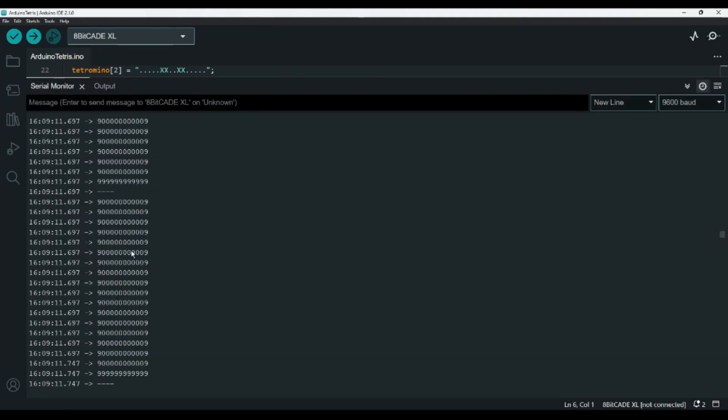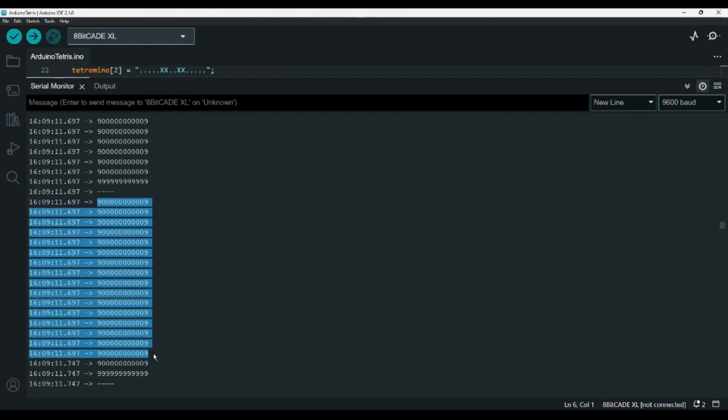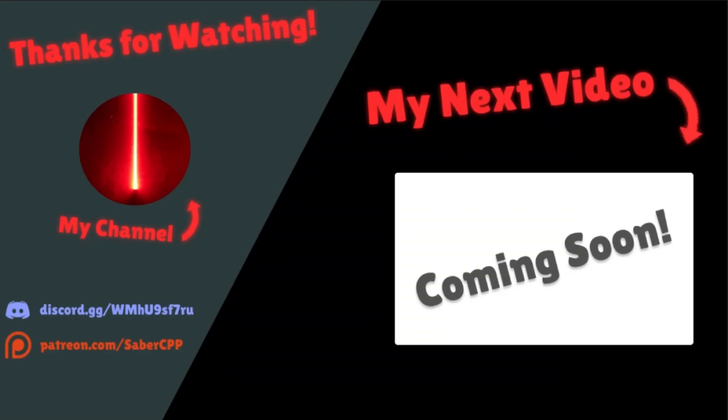And, as you can see, we're now printing out a simple version of the Tetris field in the serial monitor. This is a great start, but of course, there's much more to do, so be sure to subscribe so you don't miss the rest of the series. I'll put the next video there on the right as soon as it's available, and you can check out my channel on the left for more tutorials about Arduino, and the 8-bit Cade, and MicroCade.